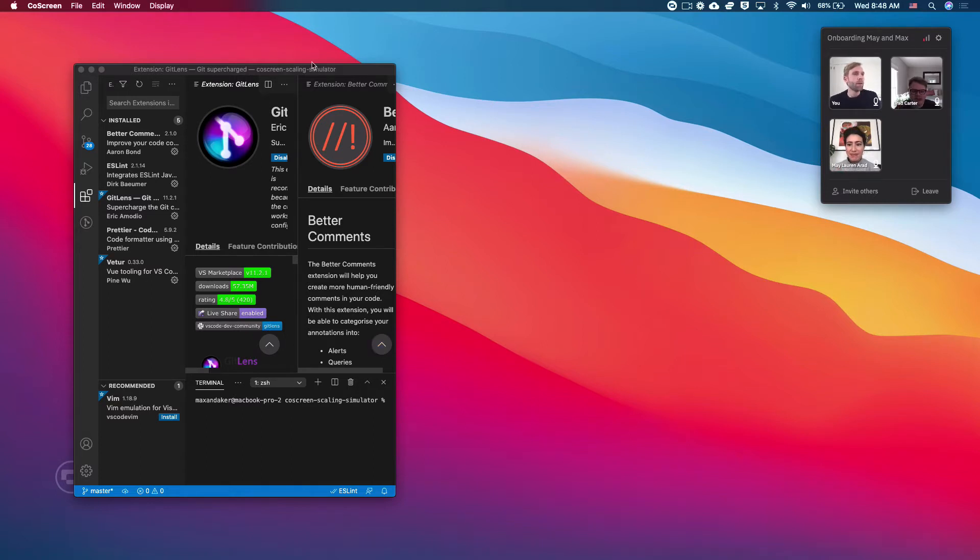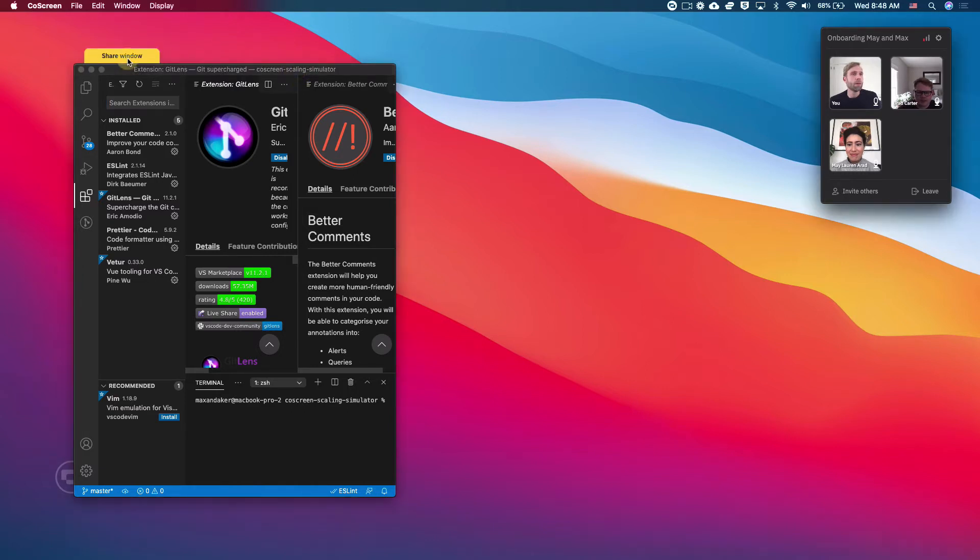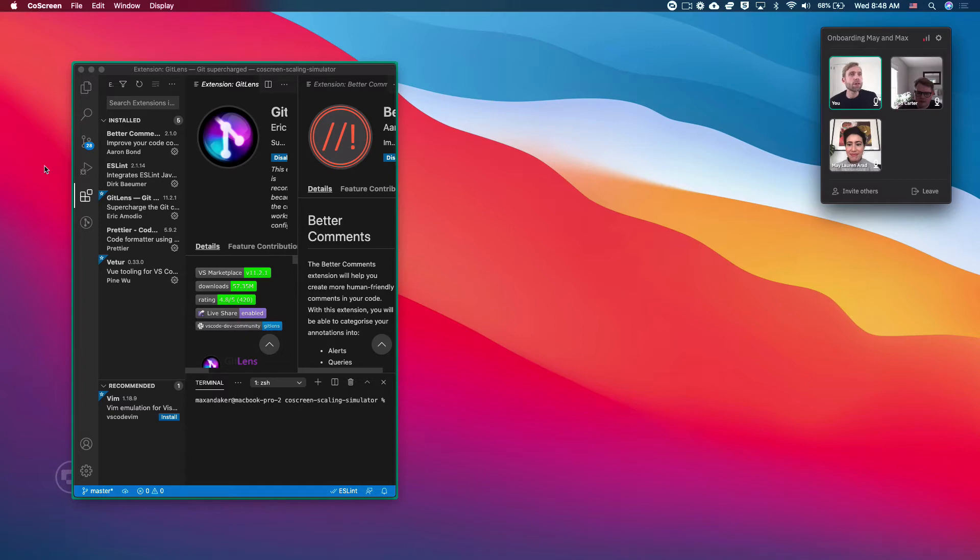All right, Max, let's get your editor set up. Can you share VS Code so we can see what extensions you have? Yes. So here I am.